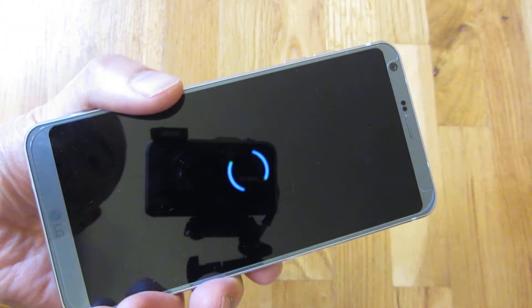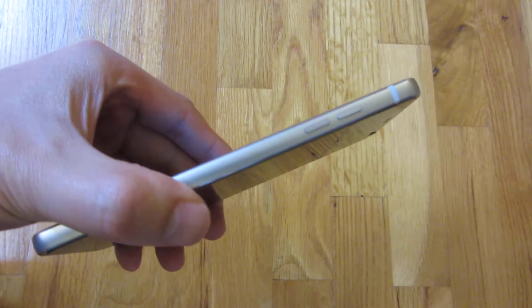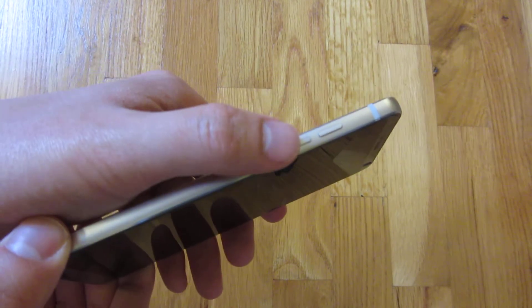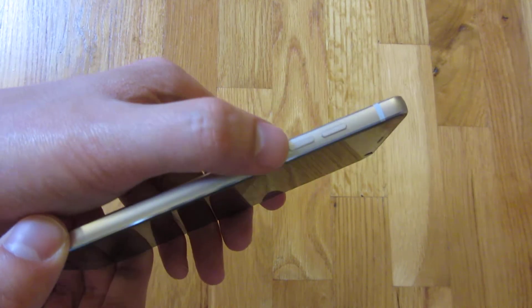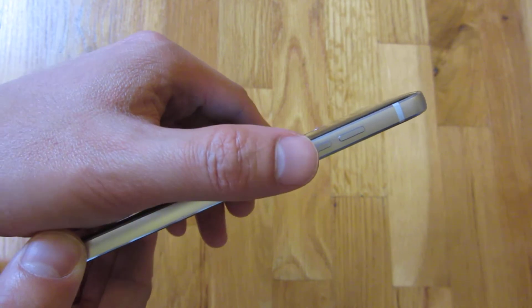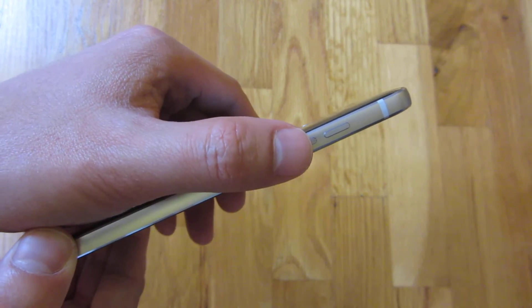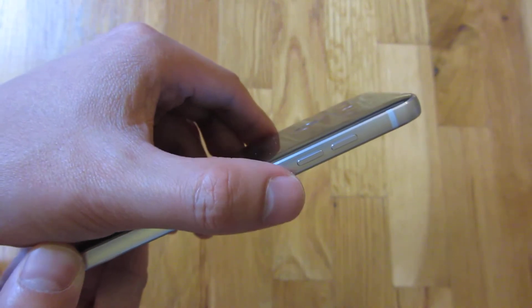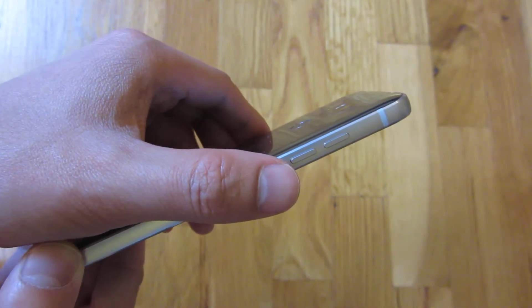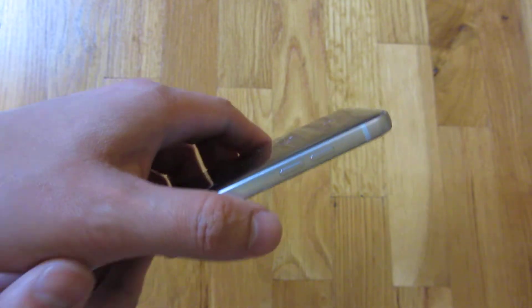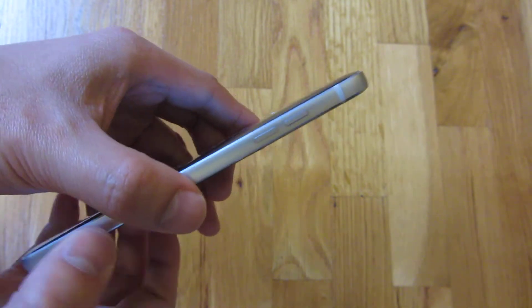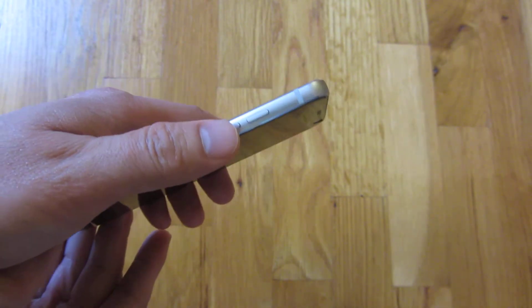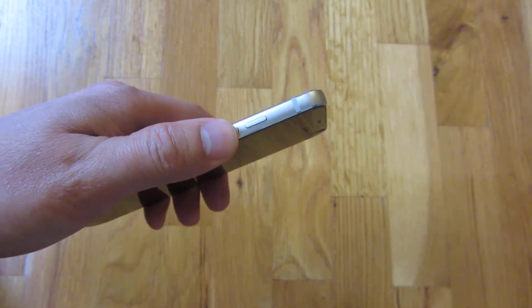So once the phone is powered off, what I'm going to do is hold down the down volume button. So I'm going to hold down the down volume button for the duration of this entire sequence.